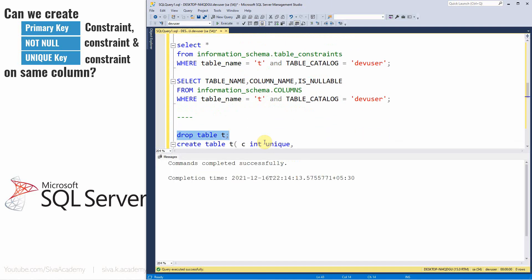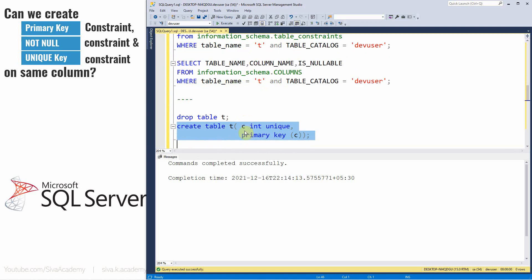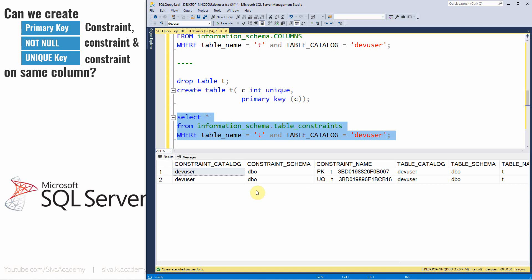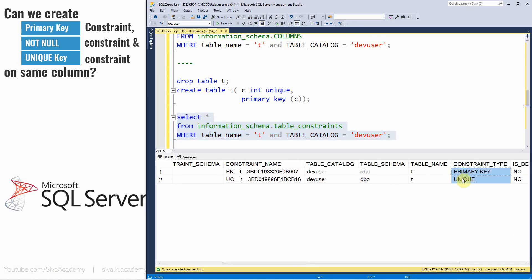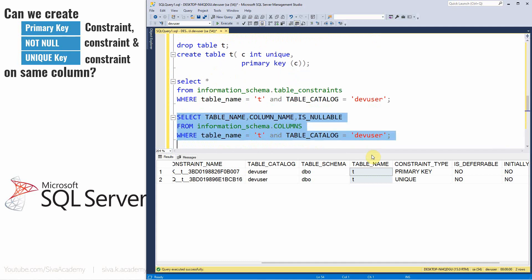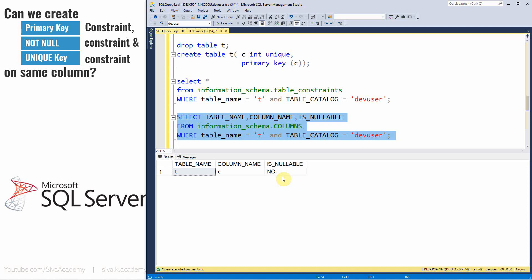Now let me drop the table and create it by specifying both unique and primary key on the same column. The table is created successfully. If you recall, in Oracle this is not possible. However, in SQL Server it is possible. Checking the constraints table, you can see two constraints created: one unique constraint and one primary key constraint, both on the same column.